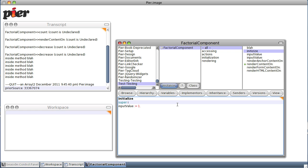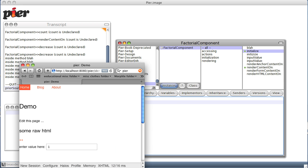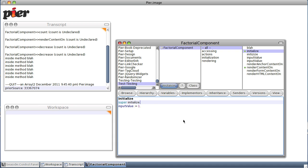Super initialize. And we save it. Sure enough, now if we go back and refresh this — it already had it. But there's a one there; before there wasn't. Trust me.